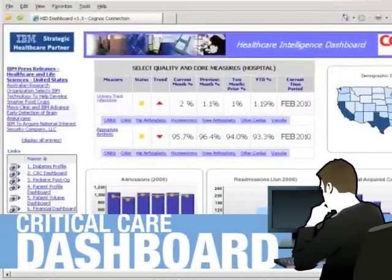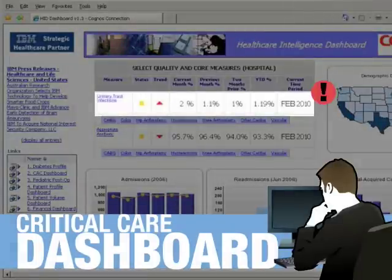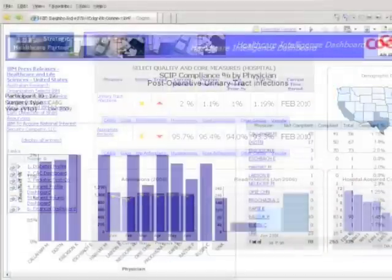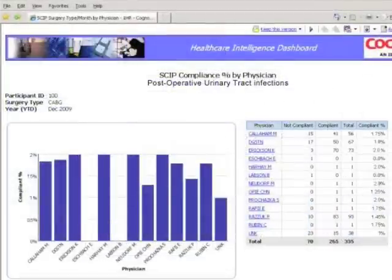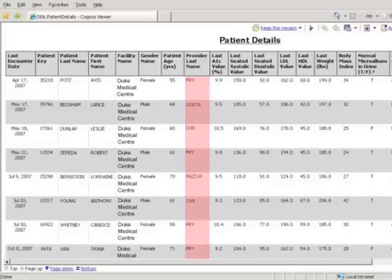For example, while reviewing the dashboard for physician performance, the chief medical officer notices a higher-than-normal occurrence of postoperative urinary tract infections. He can drill down on the number to see these patients' records and their respective attending physicians and nurses.